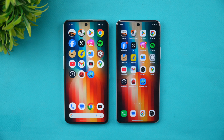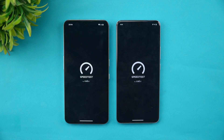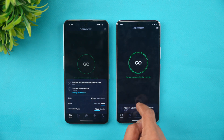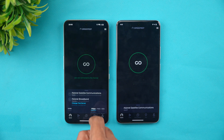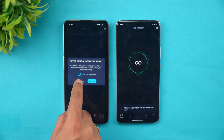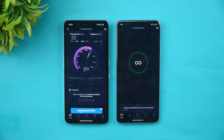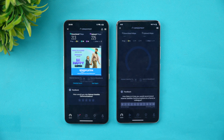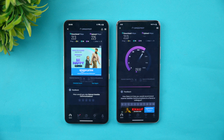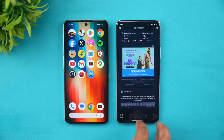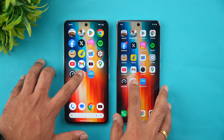Next, let's check network speed. Both devices are connected to the same server. Starting with the CMF Phone 2 Pro. Wi-Fi speeds are very similar between both devices — not much to differentiate there.